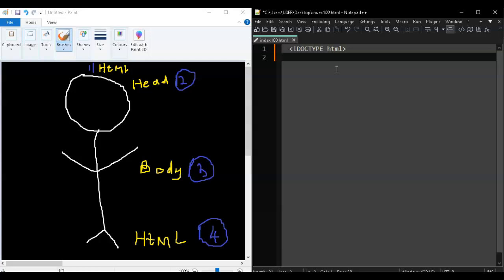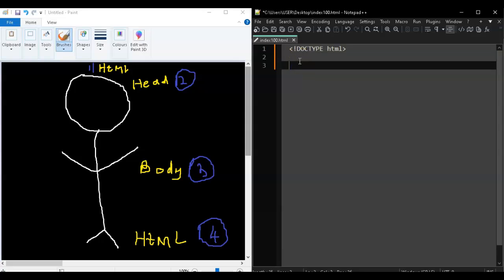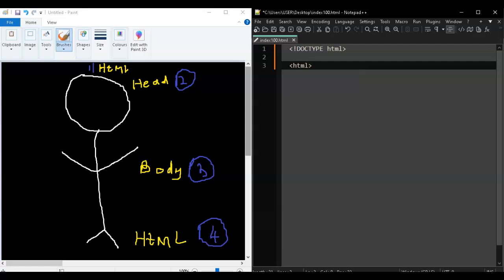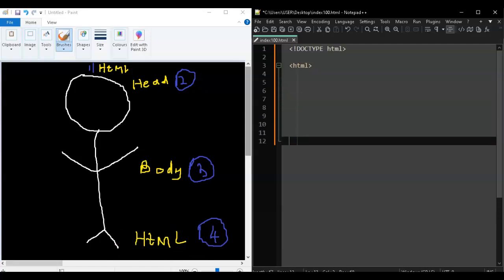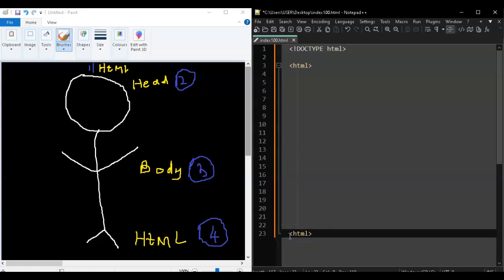Now go to the next line and write your HTML tag. The first thing you need to write here is HTML in small letters. You'll notice there's one HTML opening tag, and right at the bottom there will be a closing HTML tag. Now when you write an opening tag like HTML, the last of that same tag is called a closing tag, and there will be a difference in the closing tag.